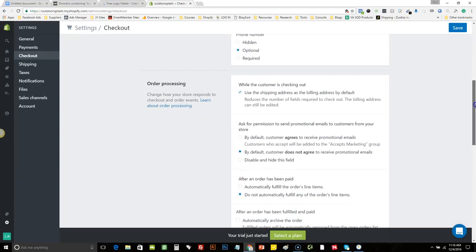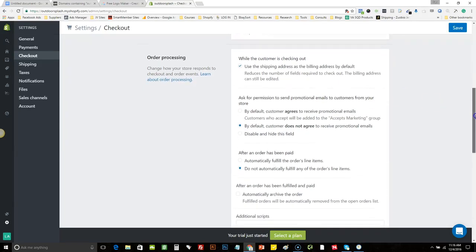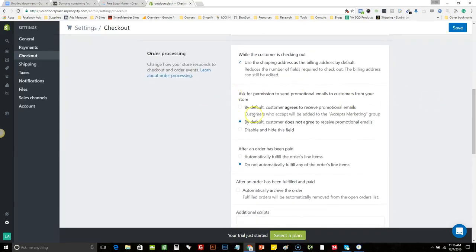By default, the billing address stays the same as shipping — I like to keep that so the customer doesn't have to fill in their address twice. This next one is very important: 'Ask permission to send promotional emails to your customer.' By default, Shopify does not agree. I like to change that to 'by default, customer agrees,' so you can actually market to that customer through email marketing in the future.